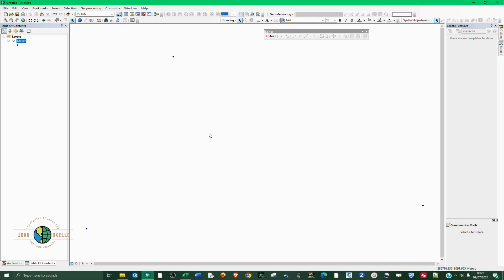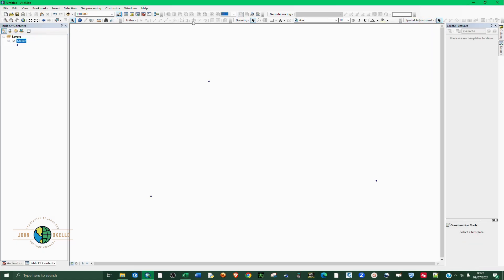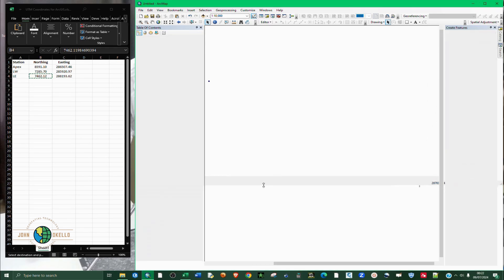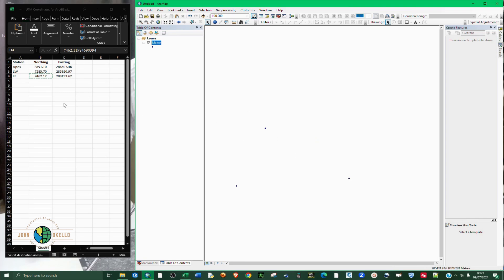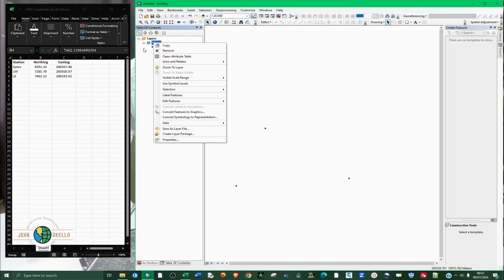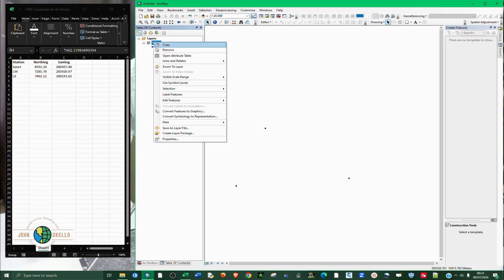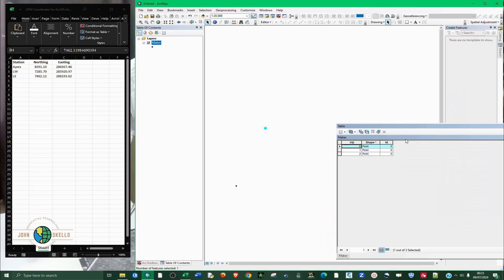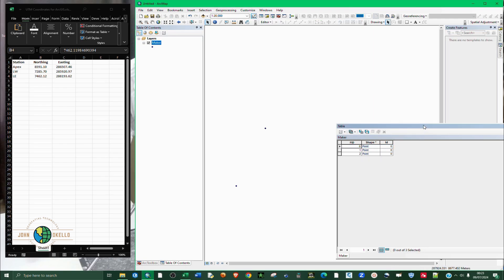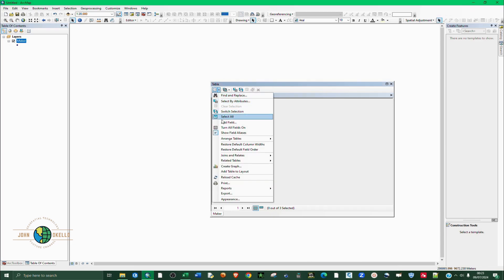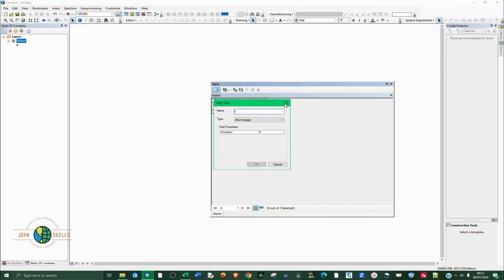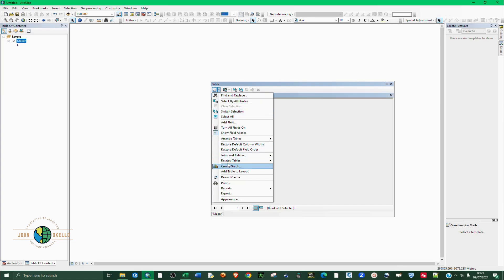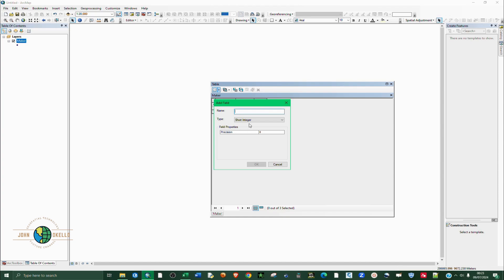Now these are our points, the three of them. Let's say we want to give them names or labels. Go to the attribute table - right click on the point, go to open attribute table. First of all let's create a field. To add field you click on this table option and then you add field. We're going to call it station name.